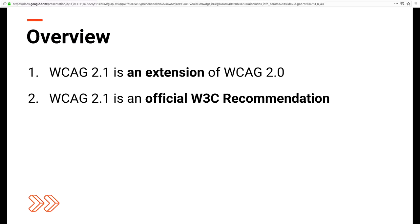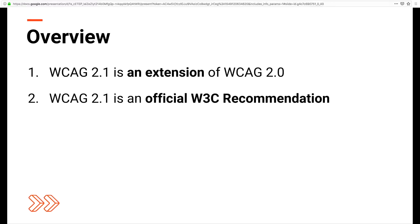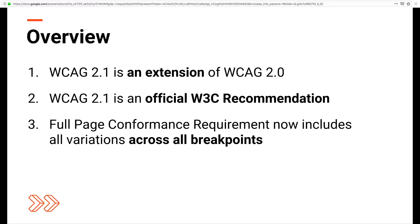WCAG 2.1 is backwards compatible — if your content conforms to 2.1, it also conforms to 2.0. In terms of structure, WCAG 2.1 still follows the same levels of compliance: Level A, Level AA, and Level AAA. Also, in order to meet full page conformance requirements, that now includes all pages and all variances across breakpoints. So basically you have to make sure your mobile and tablet displays are just as accessible as your desktop views.